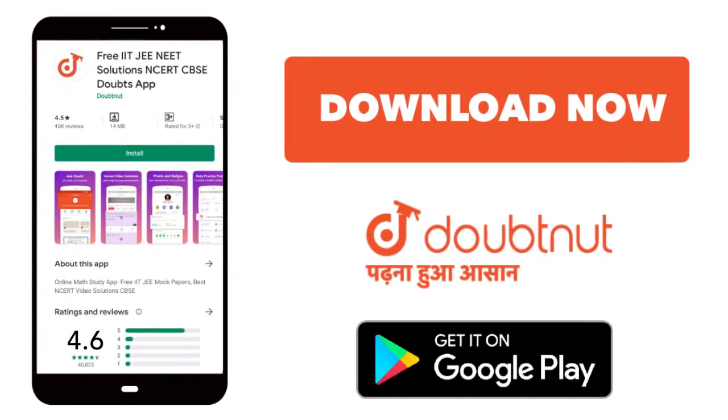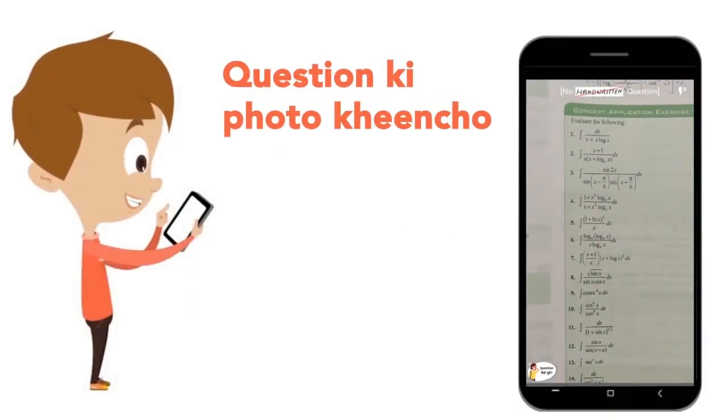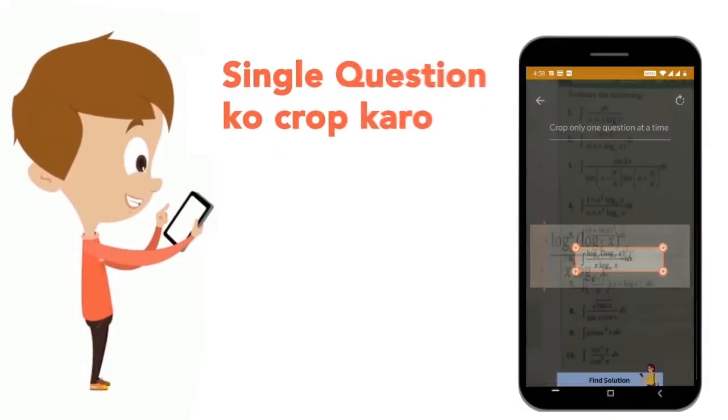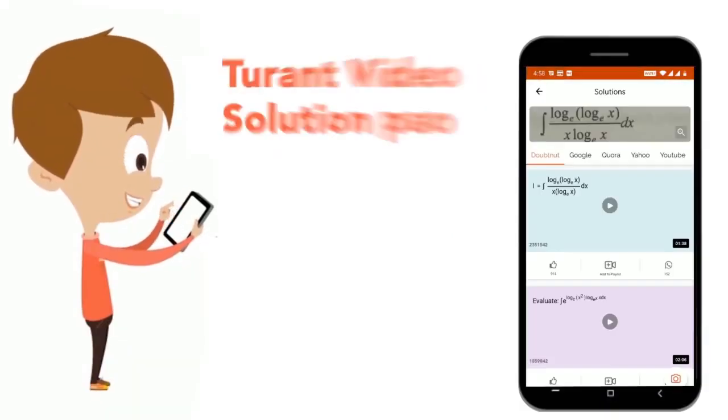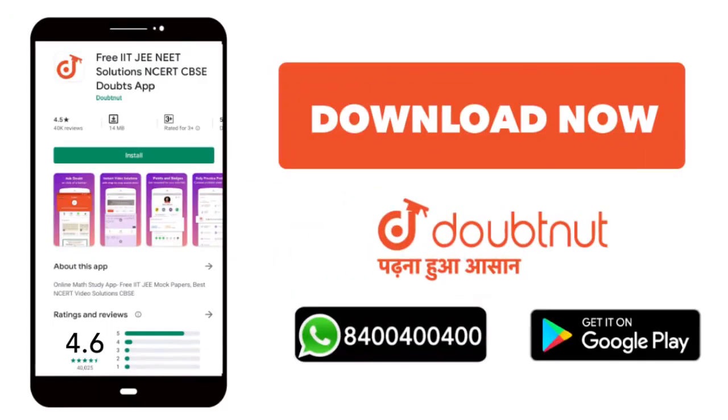Today we will download the Doubtnet app. Doubtnet will be available for all of your maths, chemistry, physics and biology doubts. Just copy the question's photo, copy the question and get the video solution. Download now.